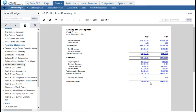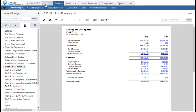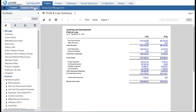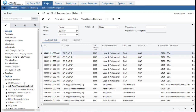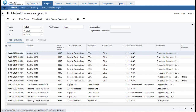Now let's understand the job cost transactions that are the basis of these reports. To view the job cost transaction detail we'll go to Projects, Contract, Work Area tab, Explore, where we have our inquiries for data. I'm going to look at the job cost transaction detail and hide the navigation pane so we can focus on the transactions.